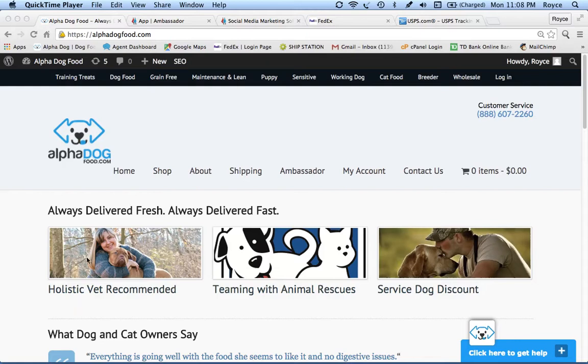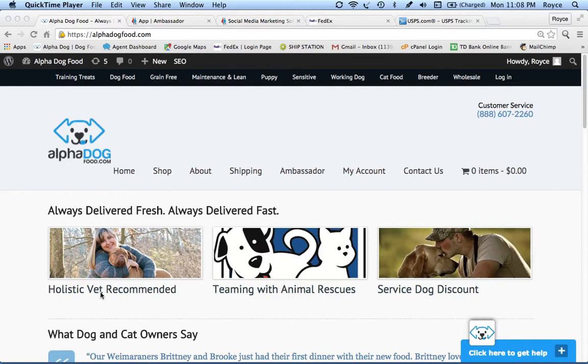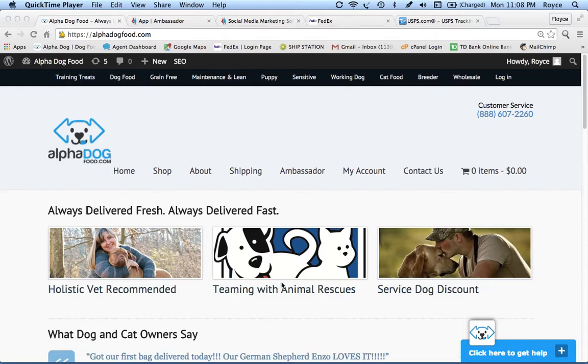She writes a really good review. If you click on this here you can read it. What's nice about this is it's showing up very high in search engines. So when people find Alpha Dog Food, they also find this article, which is very positive. Here's another story about how we team with animal rescues.